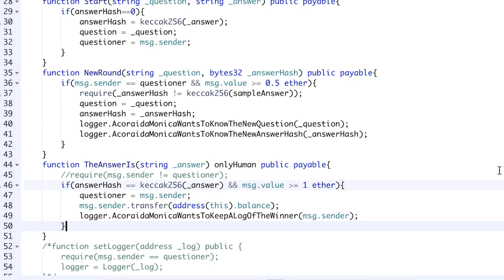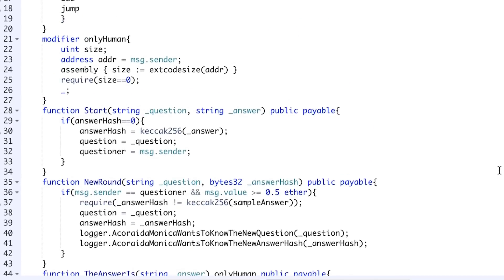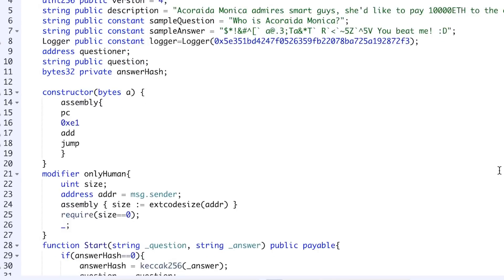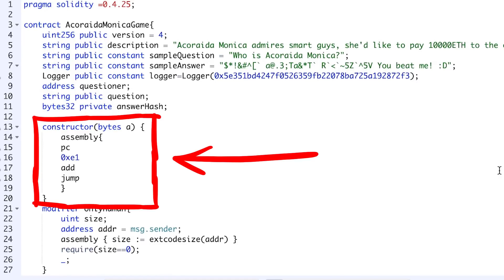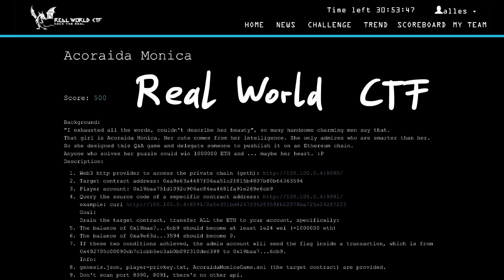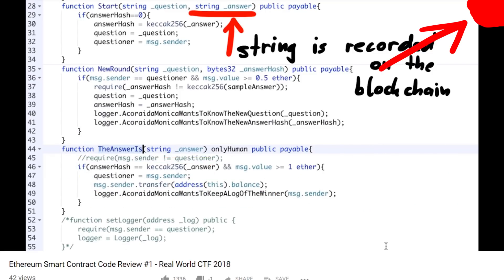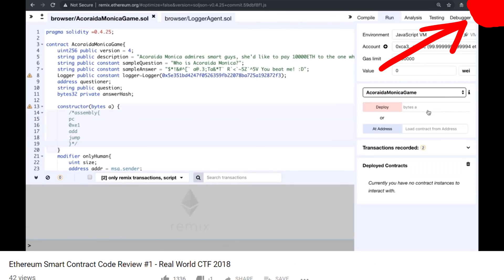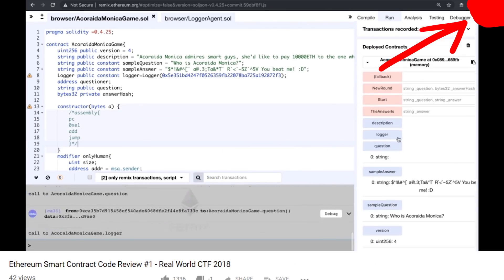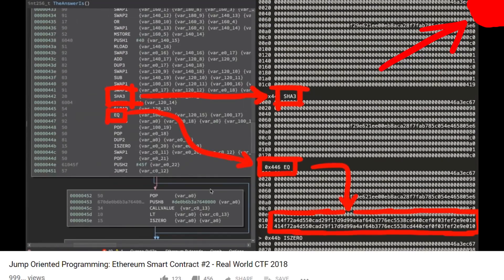In this video I want to specifically talk about the interesting backdoor technique that was used in the AccuriderMonica smart contract, which was a CTF challenge from the Real World CTF finals. I have already created two videos where I go over my attempts at solving the challenge and then eventually walk through the solution.